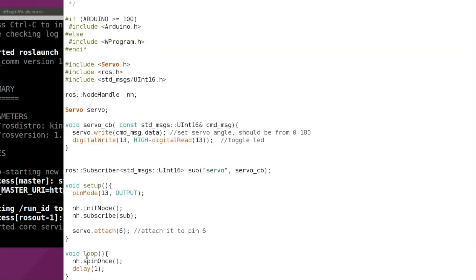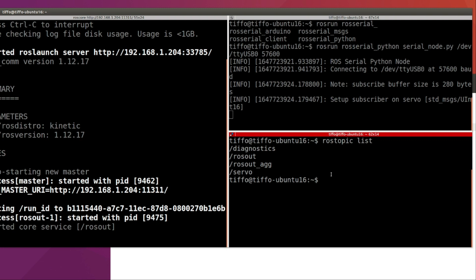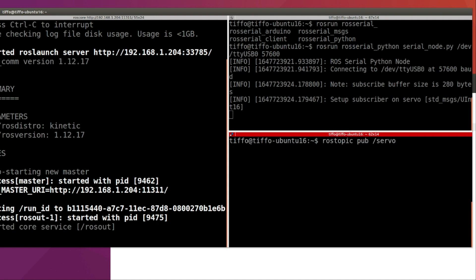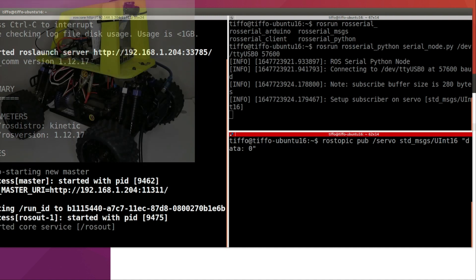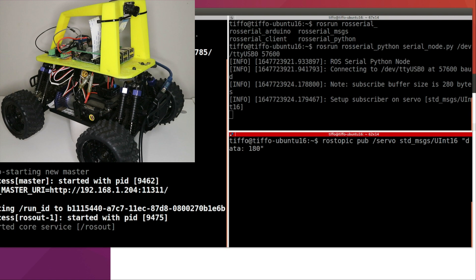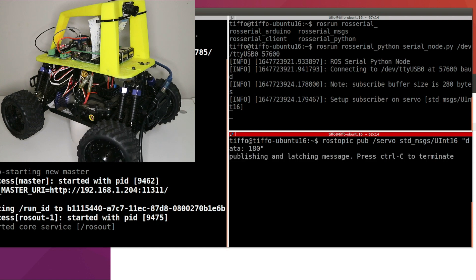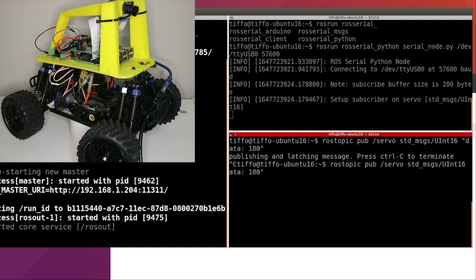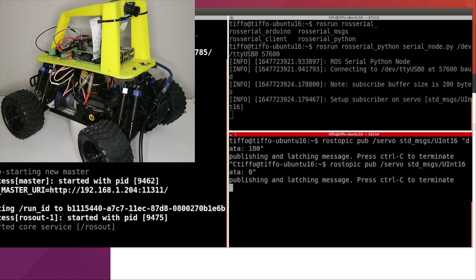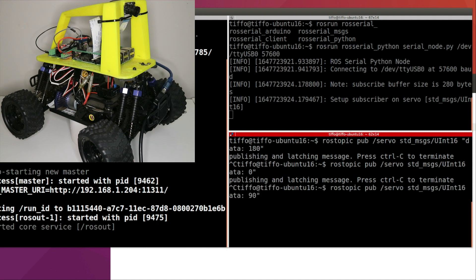So now let's try to publish an angle, let's publish 180. So rostopic pub on the topic servo, and the message is going to be the uint16, so let me double tab and it's going to build the message for me. The data is going to be 180, there you go. So let's stop it and let's now command zero, that should be all the way on the other side. There it goes. And then let's command 90, that's the mid angle in between zero and 180.